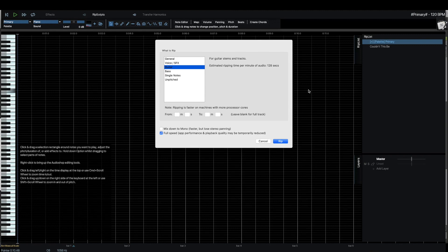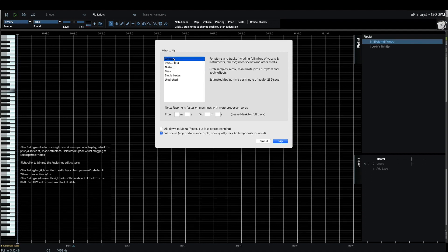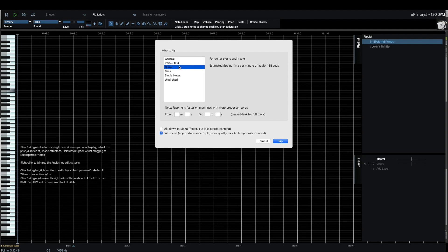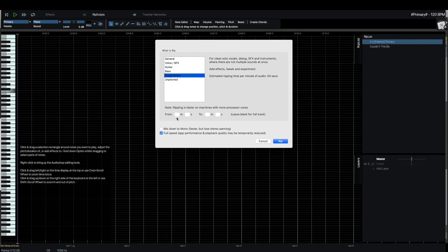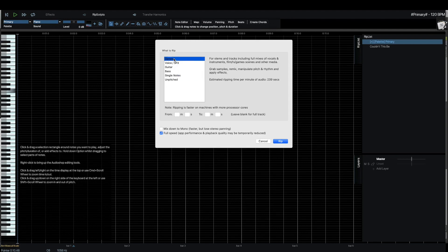So it's prompting me what to rip. So in this case, I would want General, because that's what we would use for stems, full tracks, that sort of thing. But just as easily, we could specify it's a guitar recording, or a bass recording, or a single note recording. And also in this window, we can choose either the whole file, or we could specify a minutes and seconds for each one, if we know exactly what we want to rip. But in this case, I would want to rip the whole file.